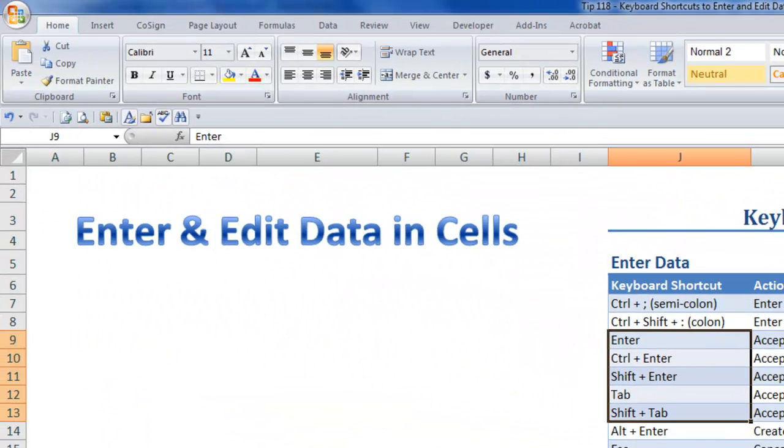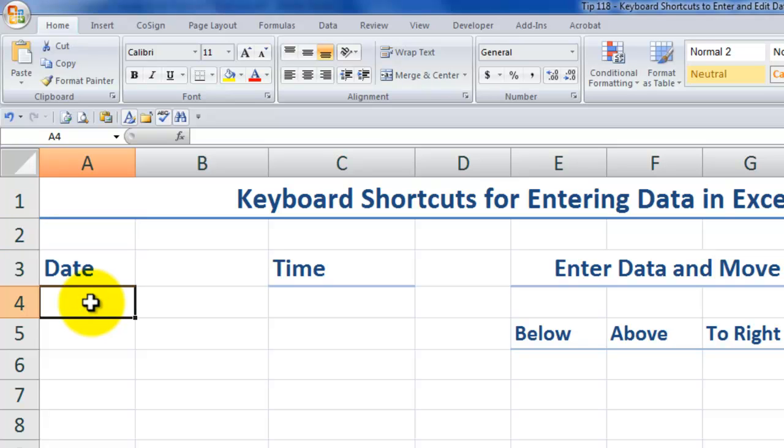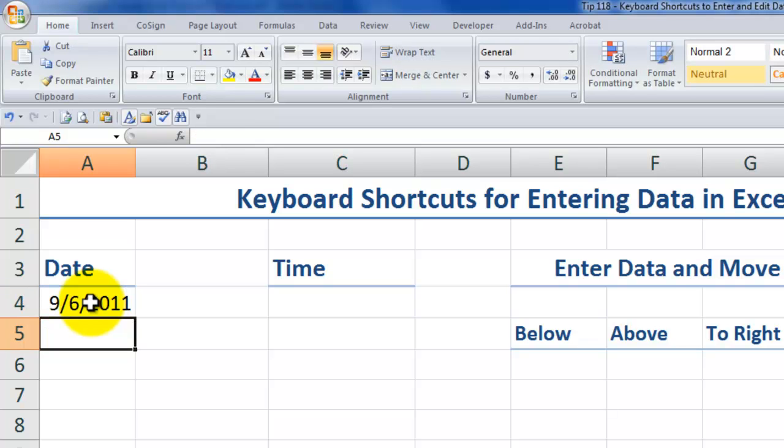Let's come over here and take a look at how in cell A4 we can have the cell contain the current date. Control semicolon. Enter.